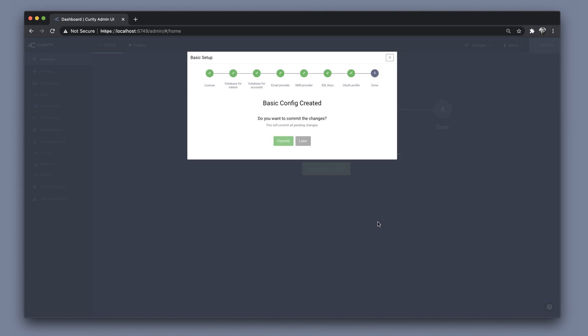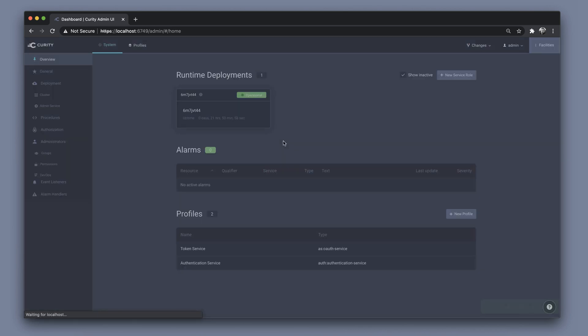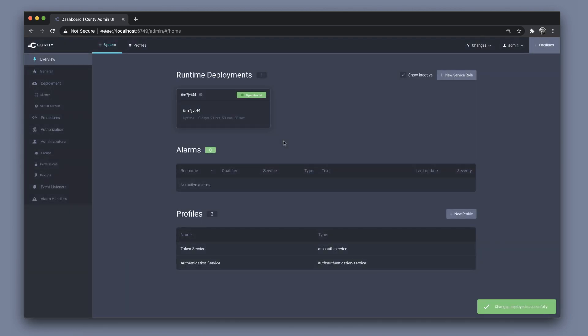And then we can commit all of these changes to the system. And now we have a fully functioning installation of the Curity Identity Server.